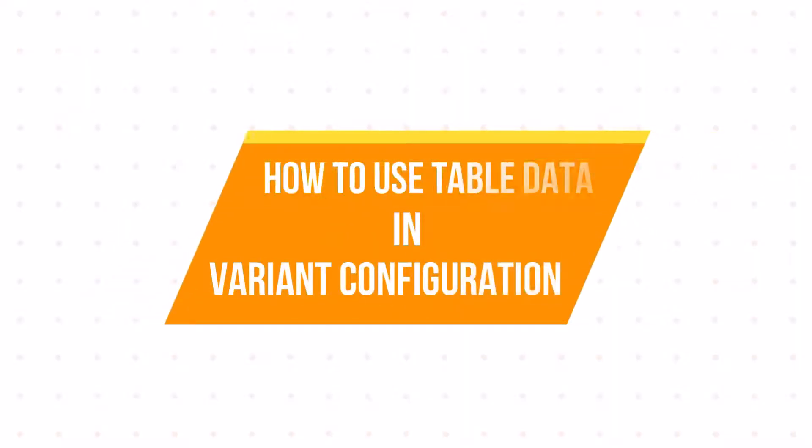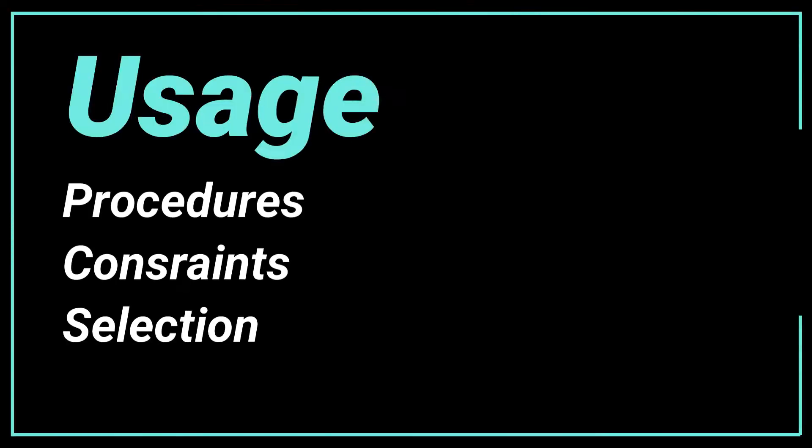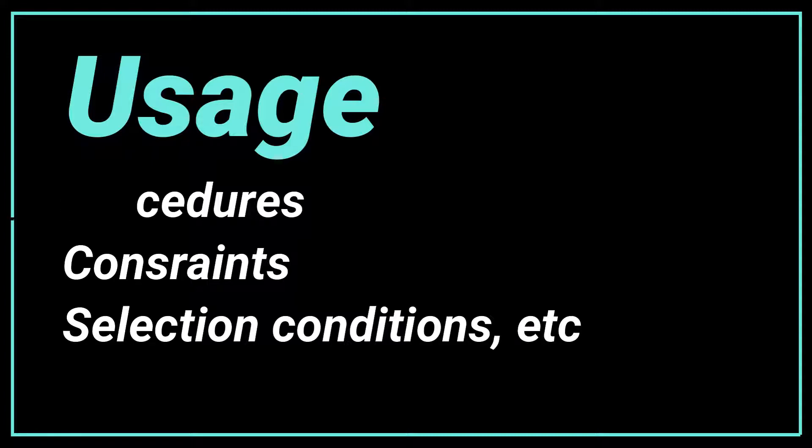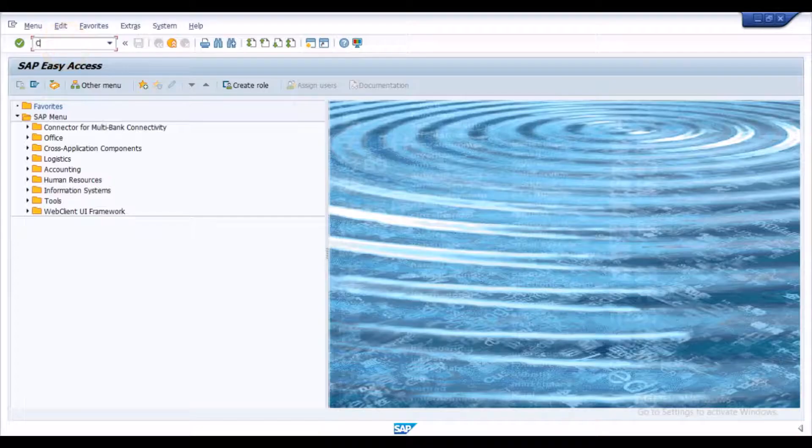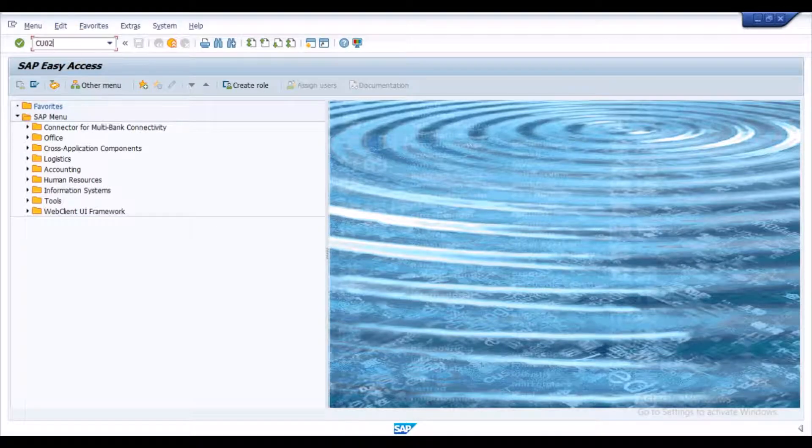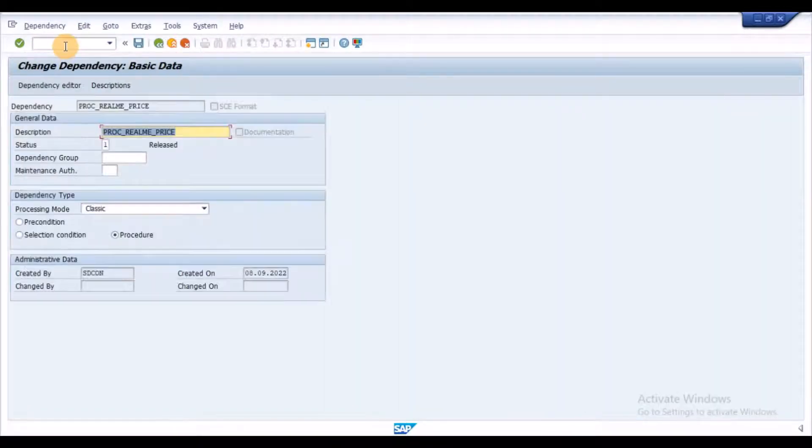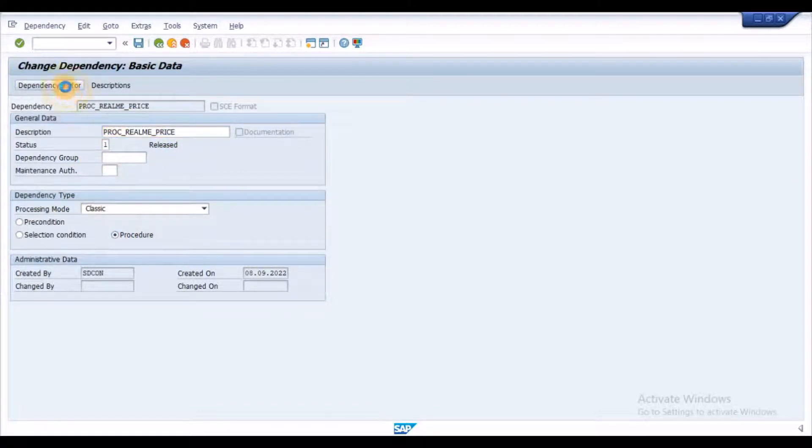How to use this table data in the variant configuration? We can use this table data using the procedure or constraint. So, execute the transaction CU01 to create a procedure. In the dependency editor, add your syntax with the table as shown on the screen.